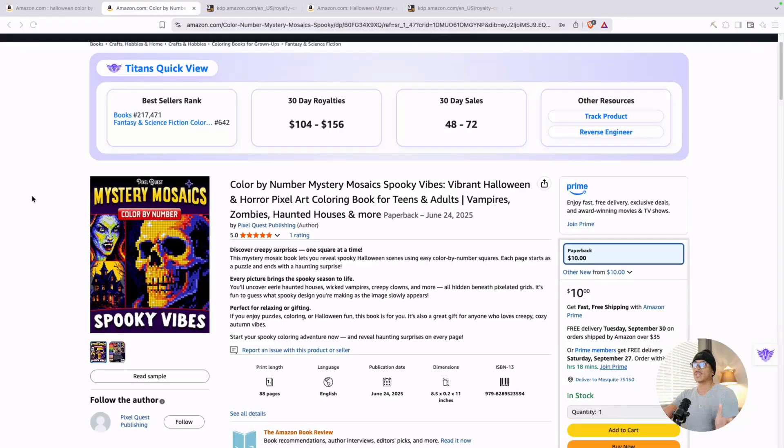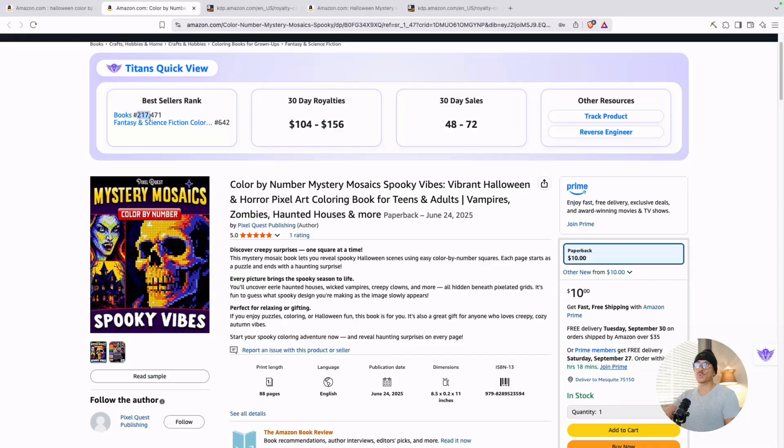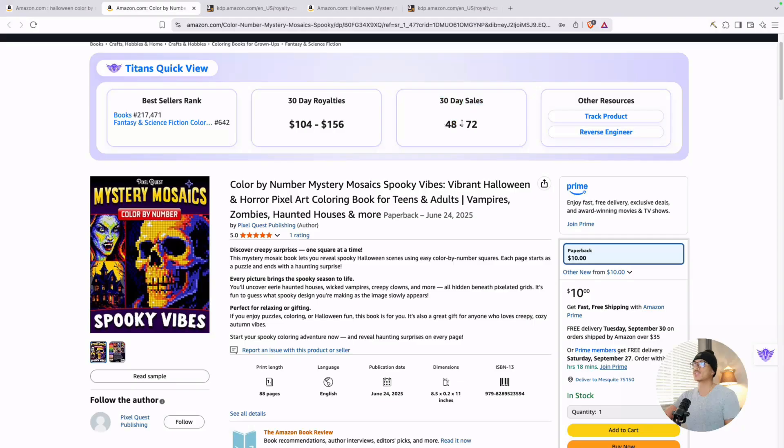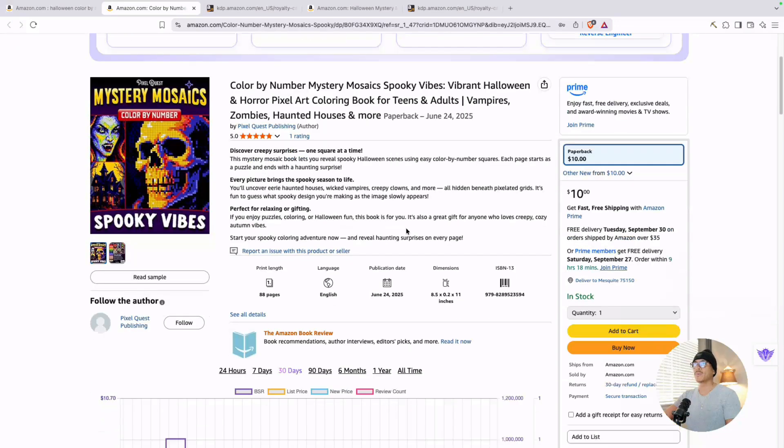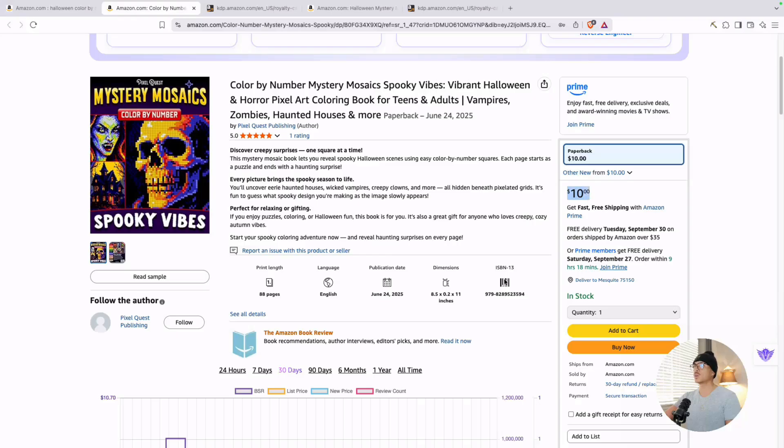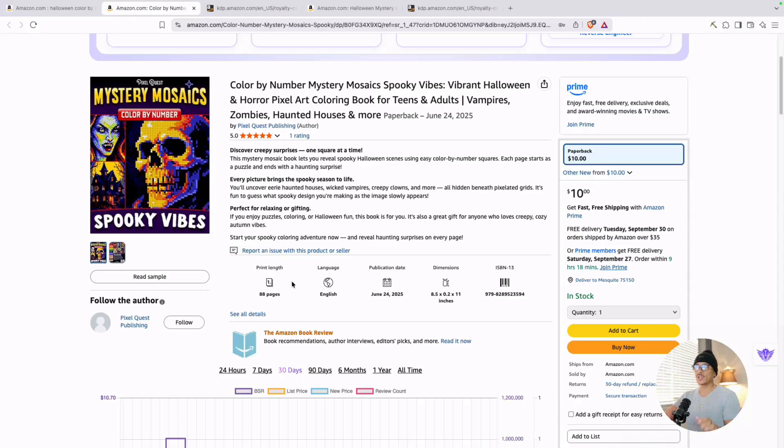If we take a look at this example, this is the color by number mystery mosaics spooky vibes. This one has a bestsellers rank currently of 217,000. So from Titans quick view, we can see that's good for 30 day sales of 48 to 72 copies per month as of right now, and the 30 day royalties of a couple hundred dollars. I noticed that Titans quick view seems to underestimate the royalties here, so I'm going to show you the way that I actually compute the royalties. But before that, let's look at some of the book details. With this type of book, you can price this at about $9.99. Typically, it's going to be eight and a half by 11 inches, which is the typical coloring book size. The great thing about this niche is that you don't really have to create a lot of pages, so about 40 to 50 pages.